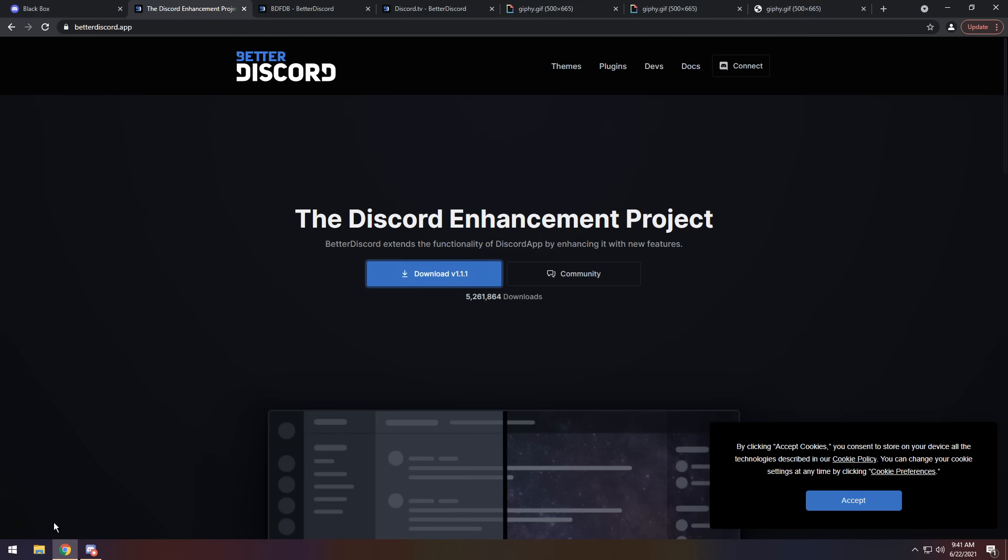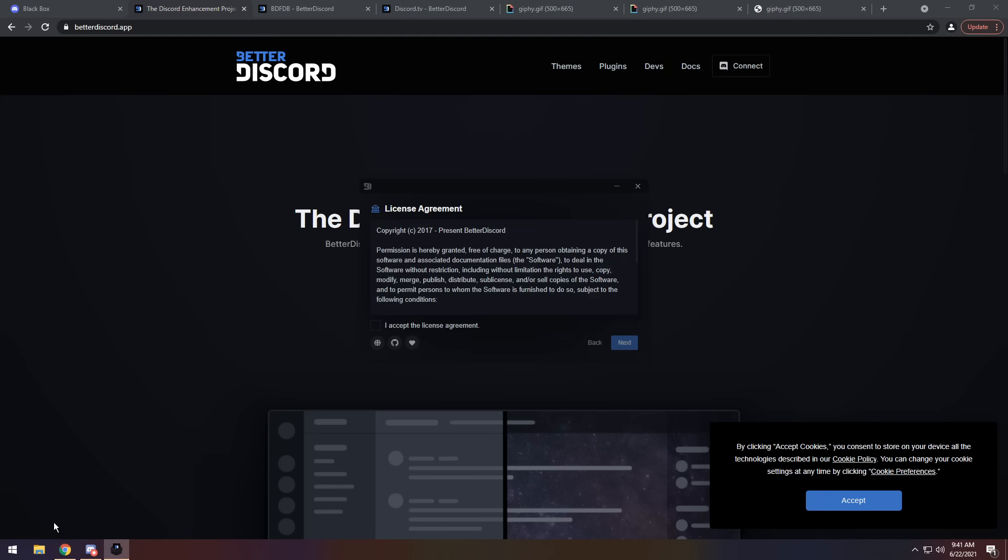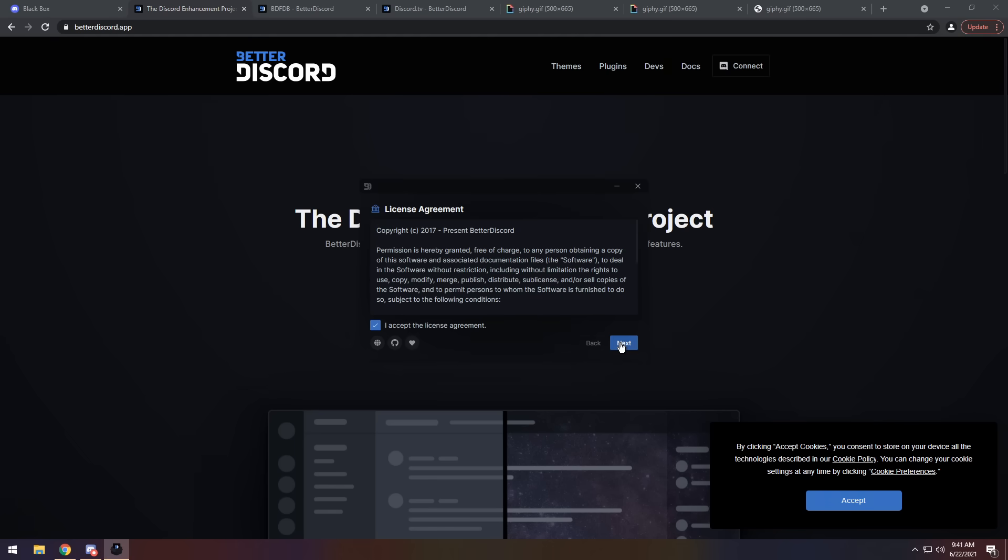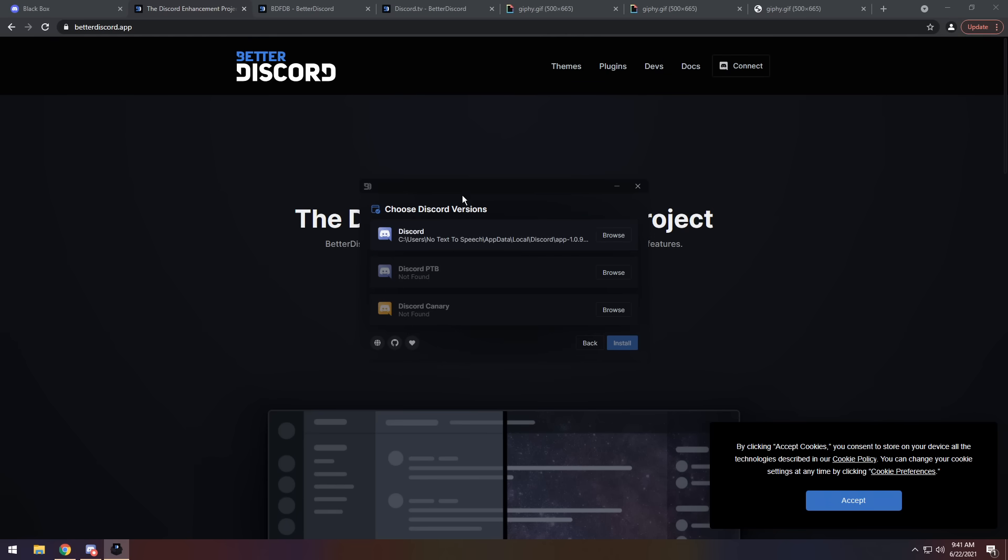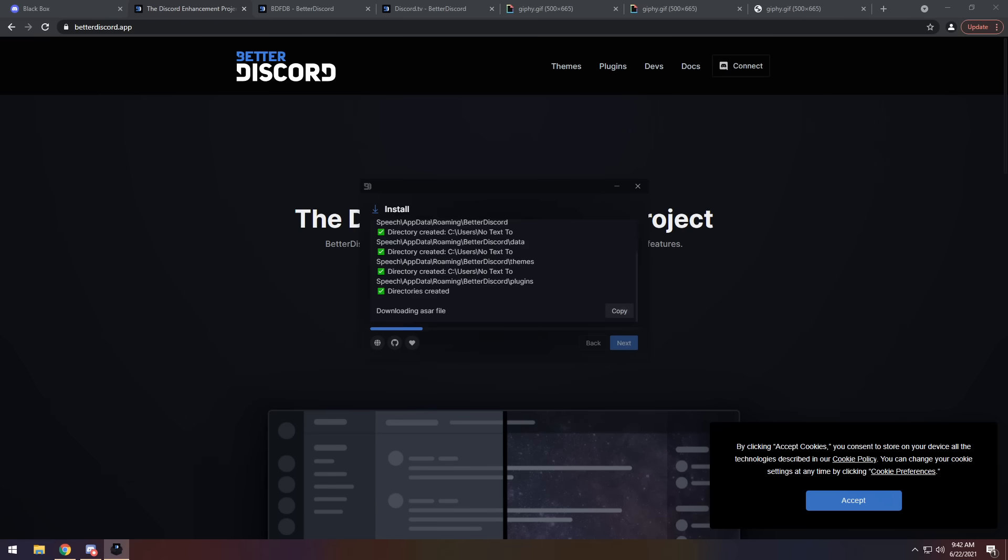But I've already told you once and I've told you twice. So at this point, you can't just throw in the comments, BetterDiscord is against Discord's terms of service. Anyways, I'm stalling. Click I accept the license agreement. Click next. Click next again. Then click on the Discord version you have. If you don't see Discord version here, reinstall Discord. And after you click on Discord, click install and it should install BetterDiscord.